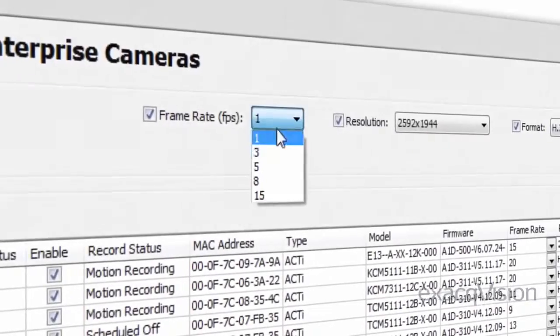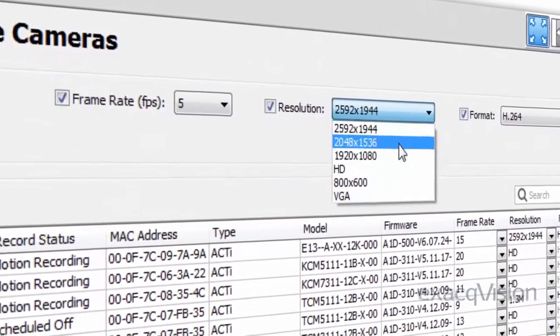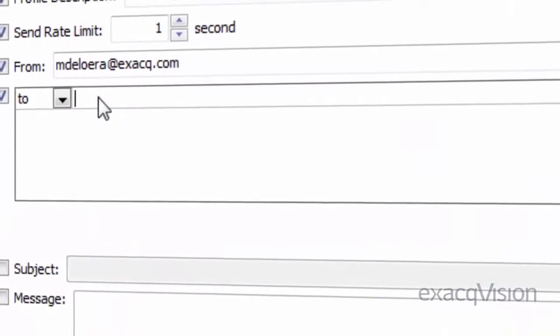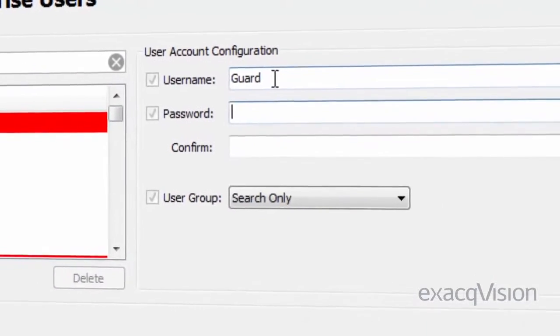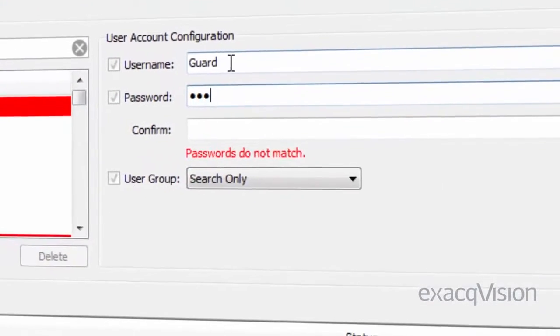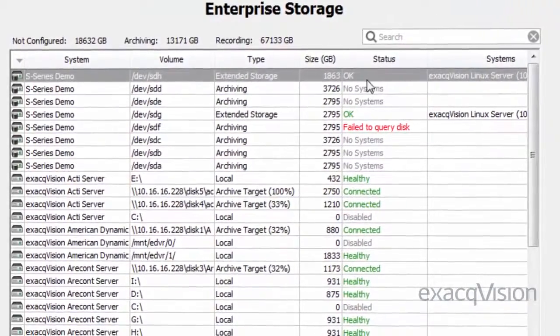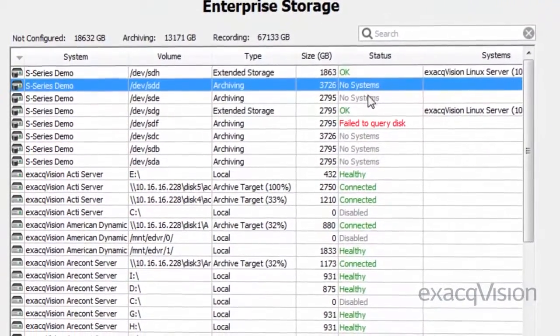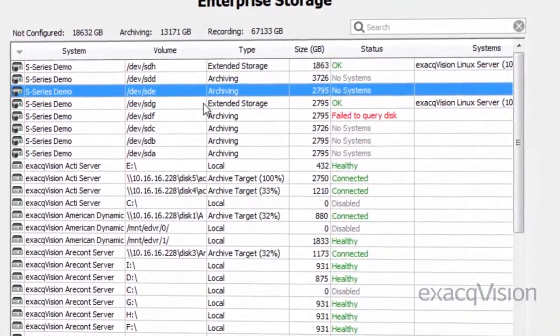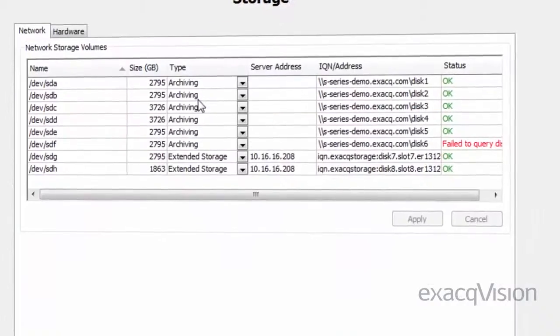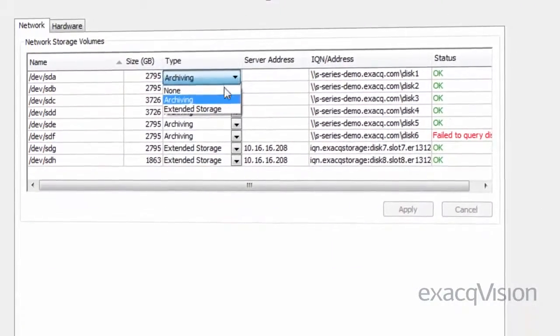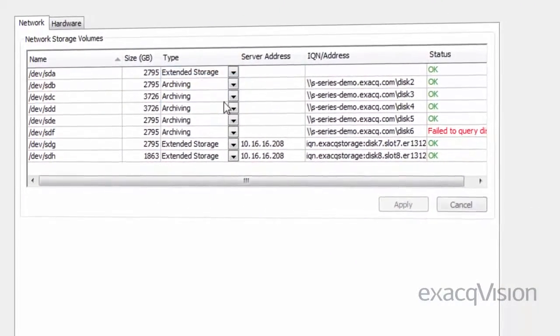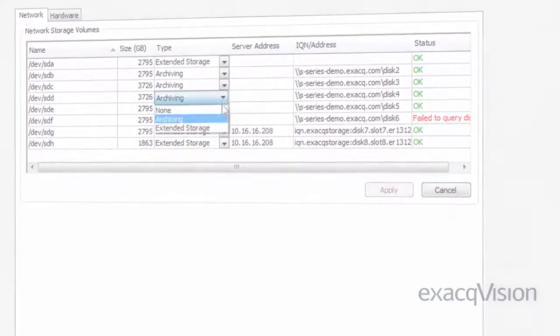These pages allow you to change record settings, set up emails, create and modify users, monitor storage health, and configure ExactVision S-Series storage partitions that would otherwise have to be configured individually, drastically reducing the setup time needed for installation.